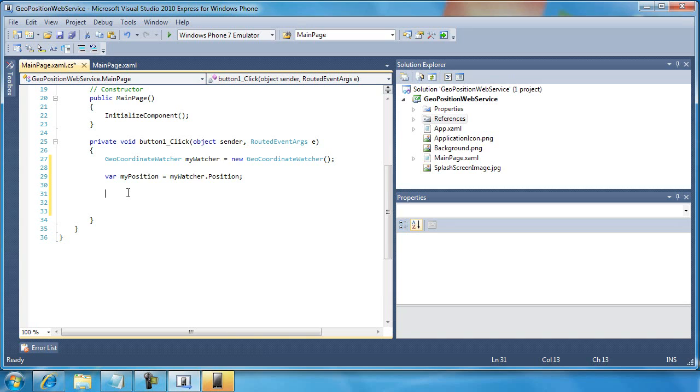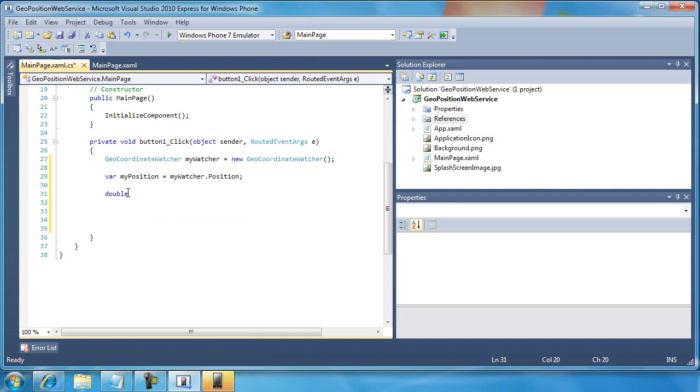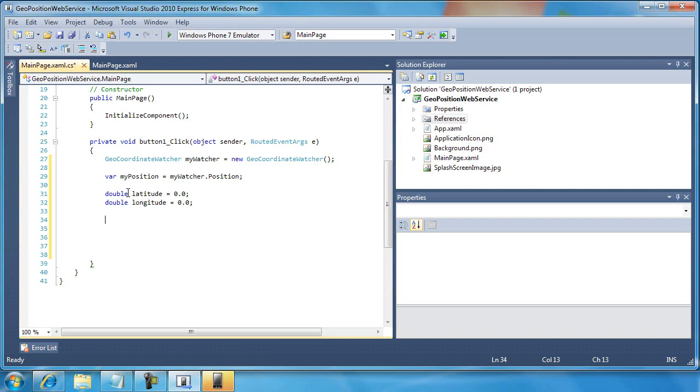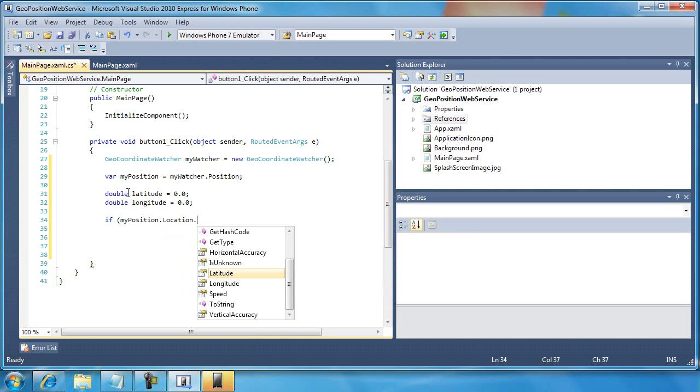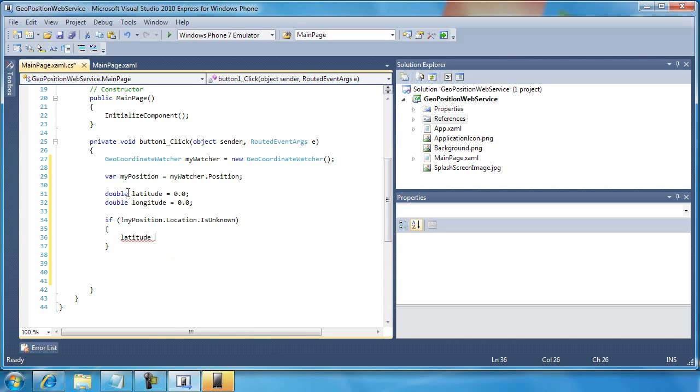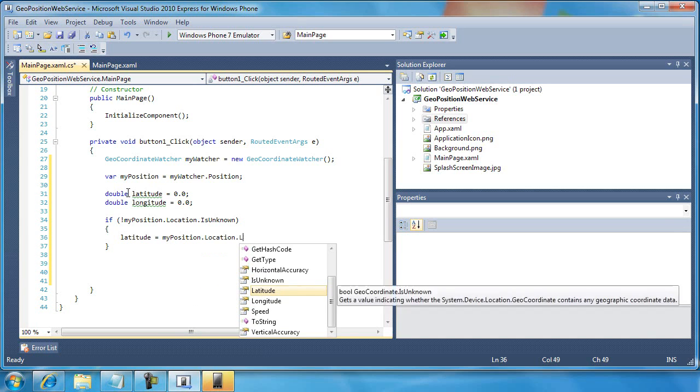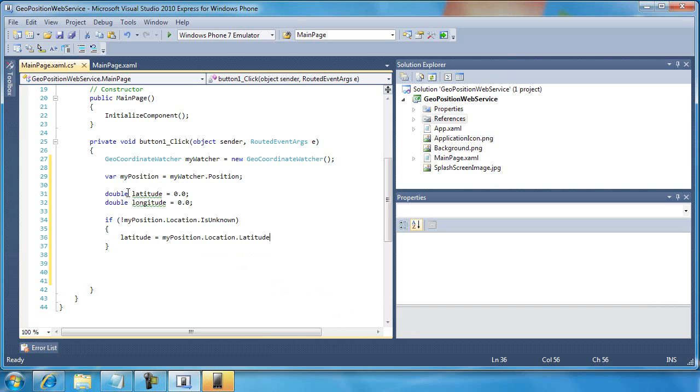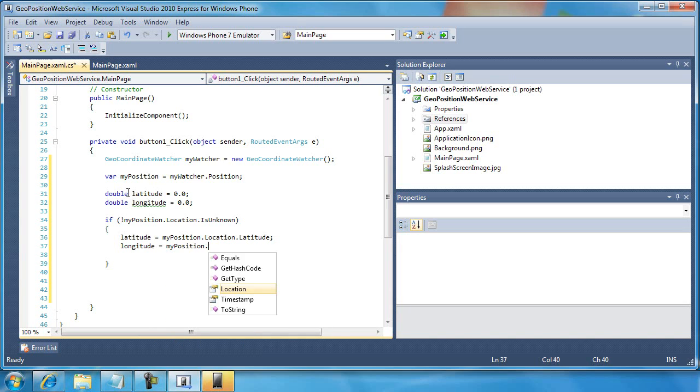So let me set things up just a little bit differently though. So let me start with a double latitude equals 0.0, and then a double longitude equals 0.0. Now I'm going to do this, if myPosition.location.isUnknown, so let me start here. I'm going to put an exclamation mark. So if the location is not unknown, then I'll fill up latitude and longitude with myPosition.location.latitude and then I'll set longitude equal to myPosition.location.longitude.